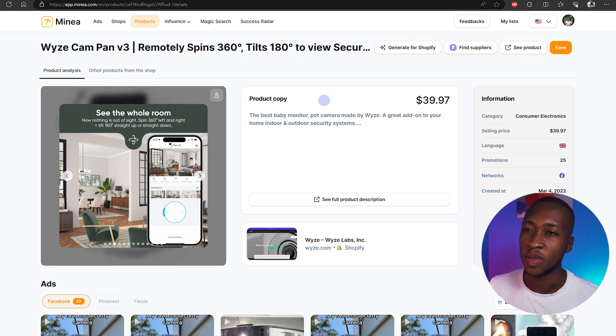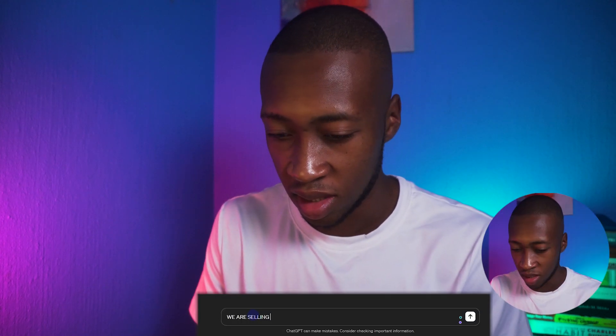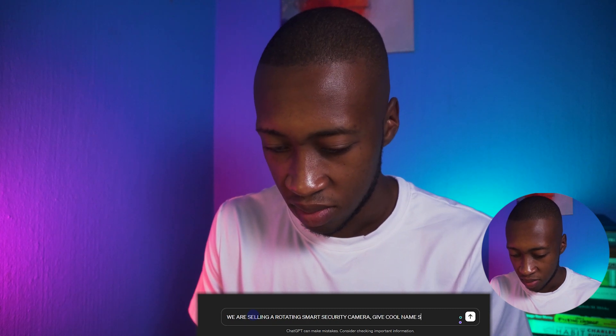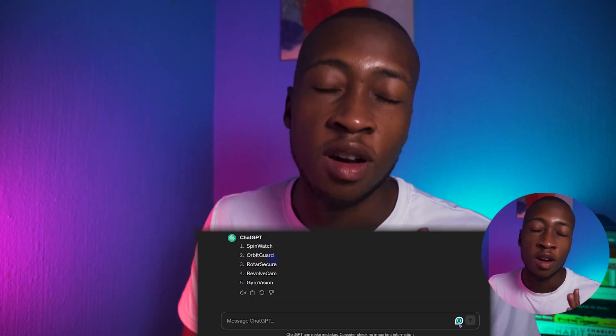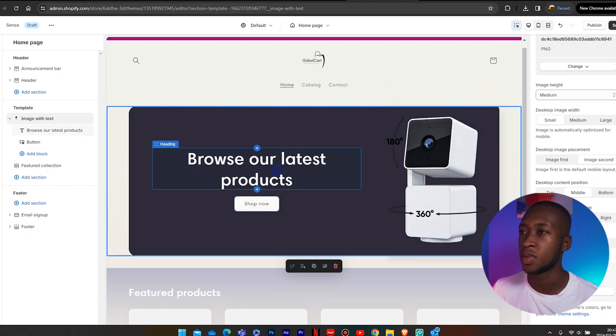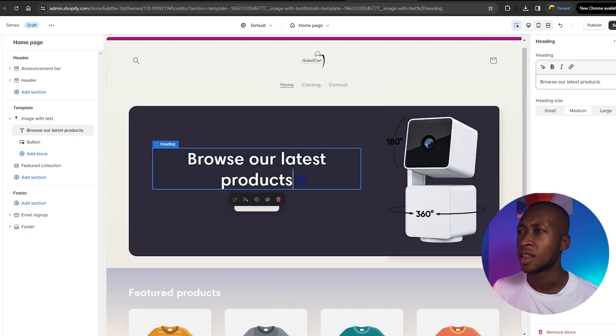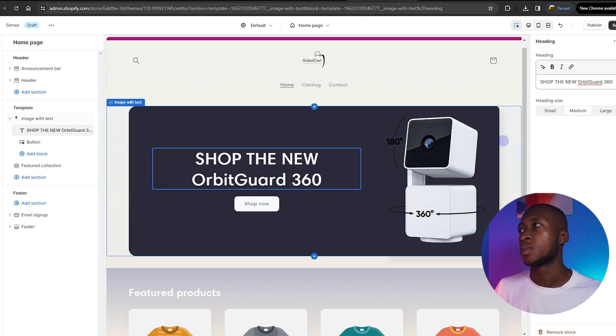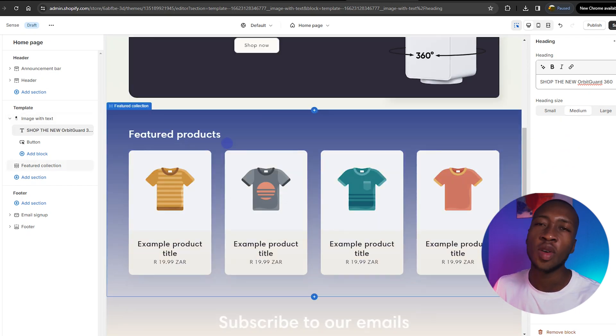I'm going to create this for my Shopify store. We need a cool name for it, so I'll ask ChatGPT quickly. Orbit Guard — I like that one. So we did add the image now, and as you can see it says 'Browse our latest products.' I don't like that — we can say something like 'Shop the new Orbit Guard 360.' You get the whole idea.